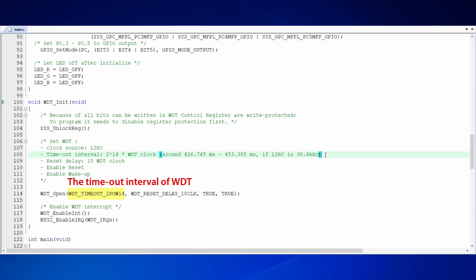The value we set here is 2 to the 14th power WDT clocks. It means if we use LIRC as the clock source, which is 38.4 kHz, the timeout interval would be between 426.745 microseconds and 453.385 microseconds.